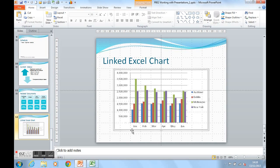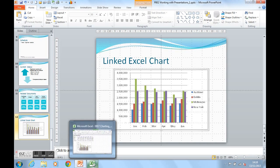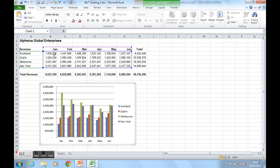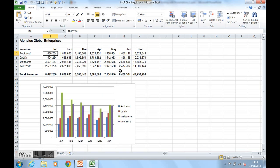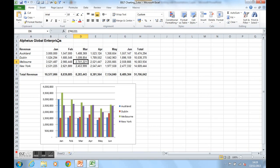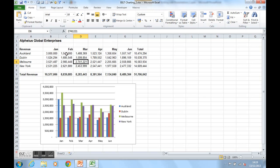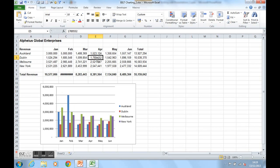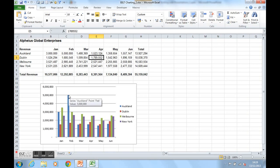This chart is linked. So if we go back to the Excel source chart and data, if we make any changes in here, we'll notice how the chart changes in PowerPoint. So I'm going to choose January's figure for Auckland and I'm going to type in $3 million or whatever it might be. And we'll see how the Auckland figure changed to $3 million. Let's just do another one. We'll change Auckland for February to $5 million. We can now see that happening just there.